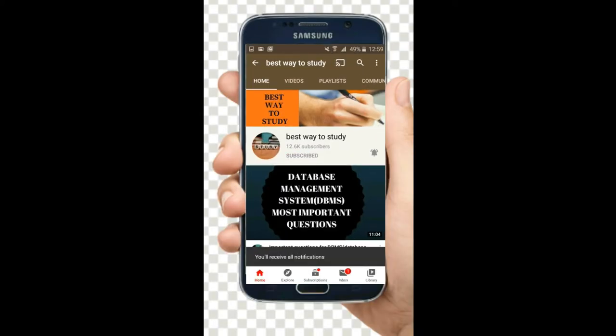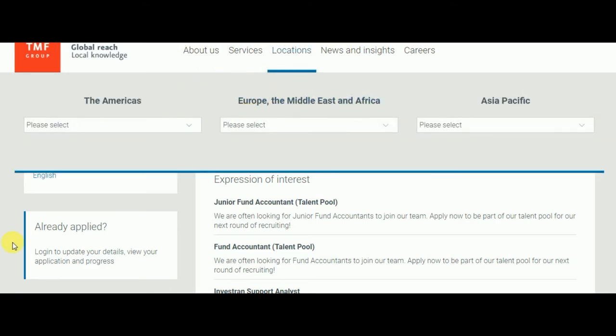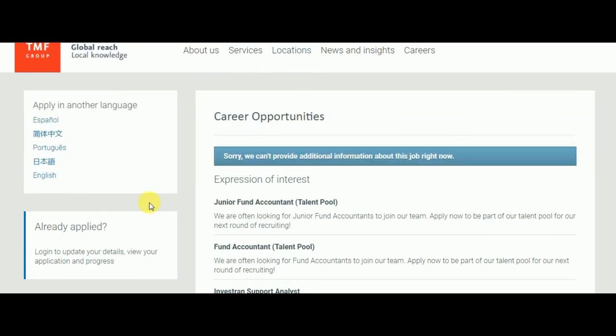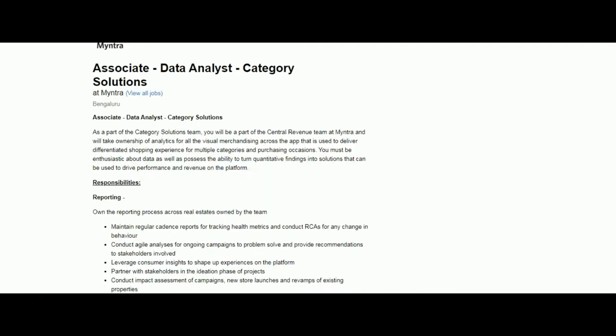Subscribe and hit the bell icon for more notifications. Hey guys, welcome back to Best Way to Study. In this video we are going to see what job opportunities are available from Myntra.